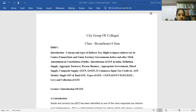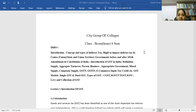Good morning students, welcome to City Online Classes in the GST subject. Today we will discuss Unit 1, Lecture 1, that is the introduction of GST. First, let's talk about GST, which is a type of tax.